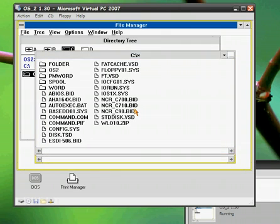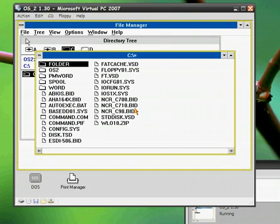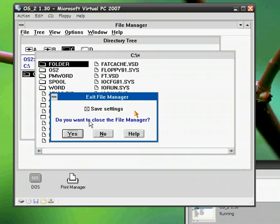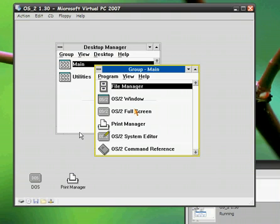Well folks, this concludes my OS2 version 1.3. I hope you liked the video.